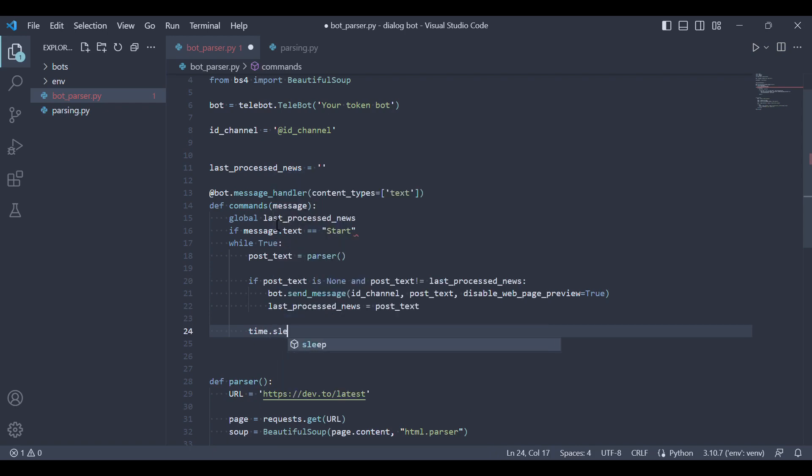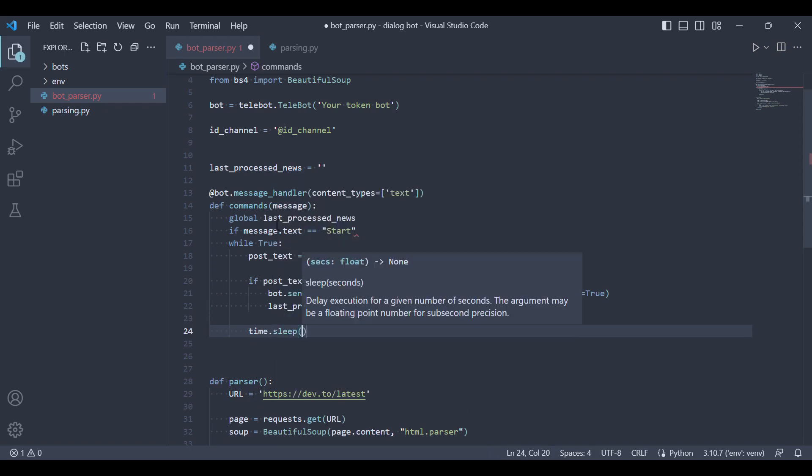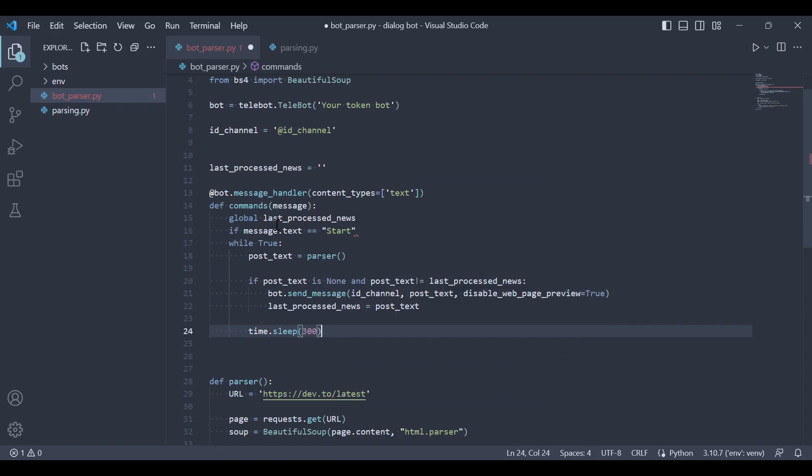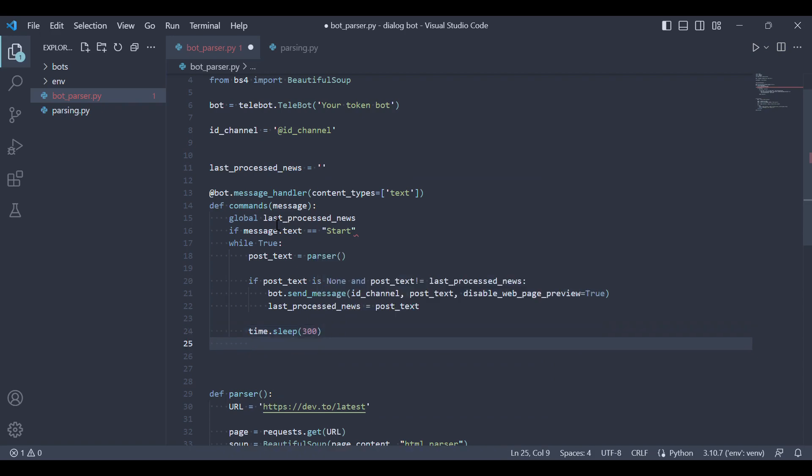Let's set the time.sleep function to 300 seconds to check the website for article updates at that interval. You can adjust the time interval according to your preference.